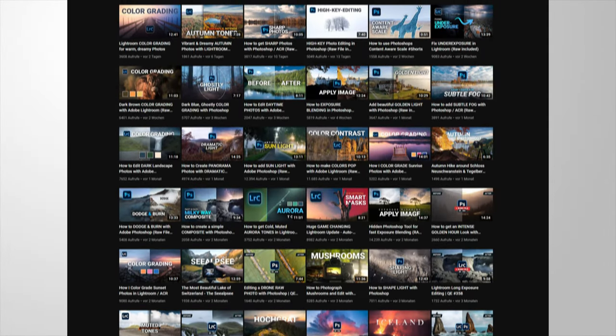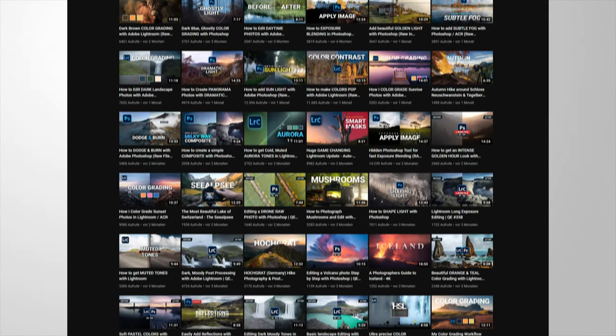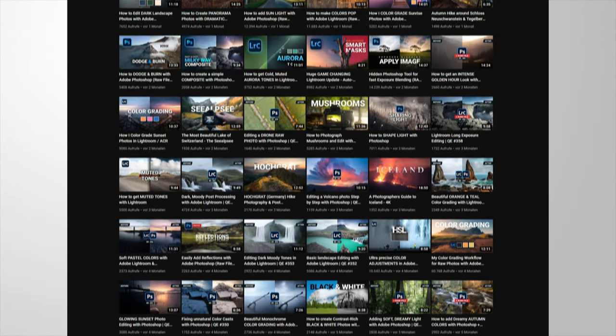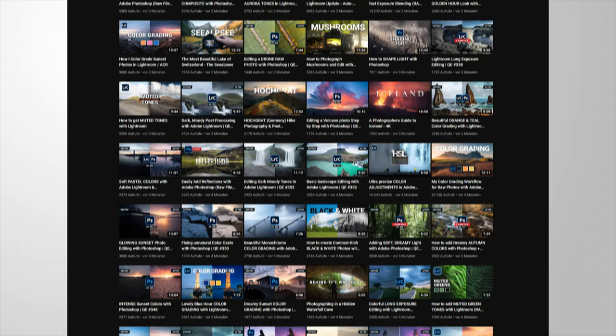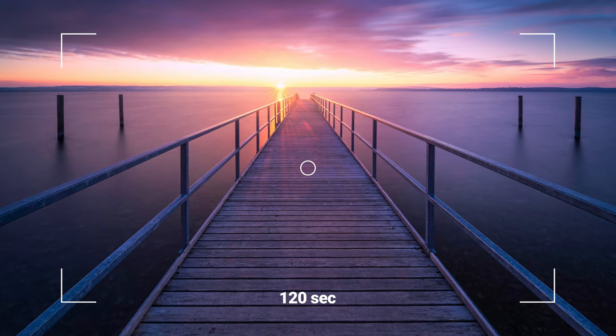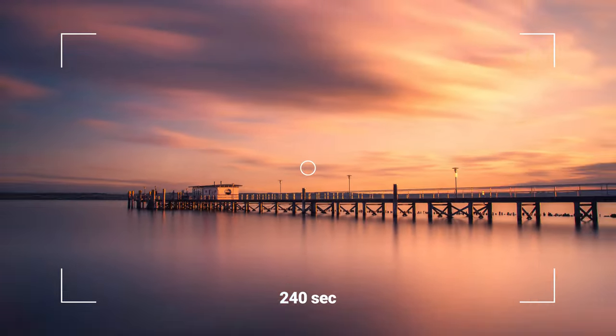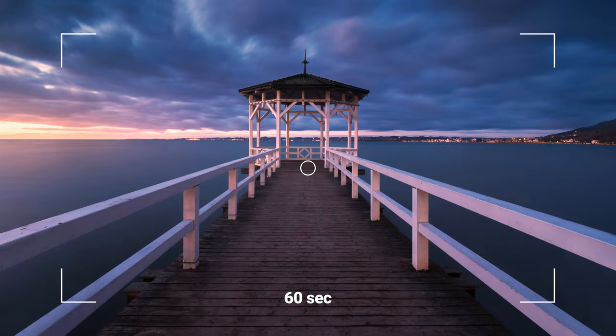If you have been following this channel for a while, you have seen me edit a lot of long exposure landscape photos. In this video, I'll show you how to shoot them yourself.